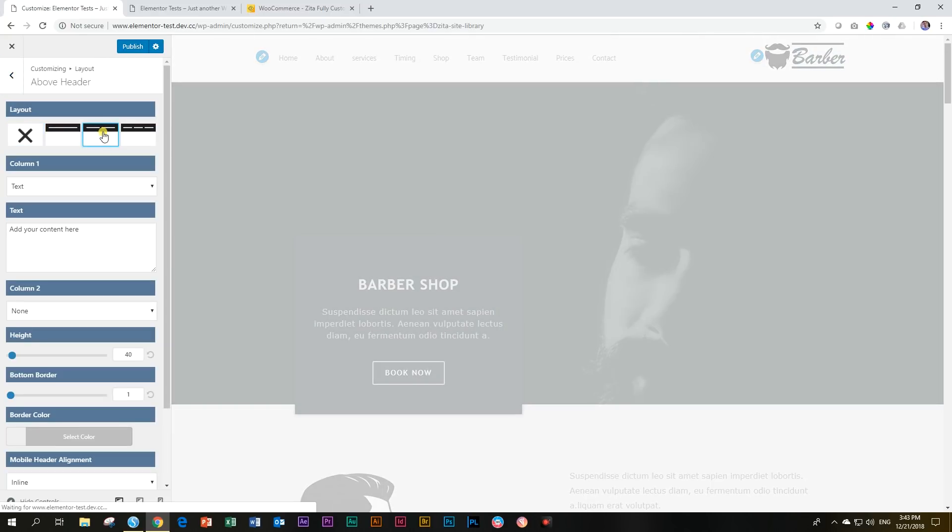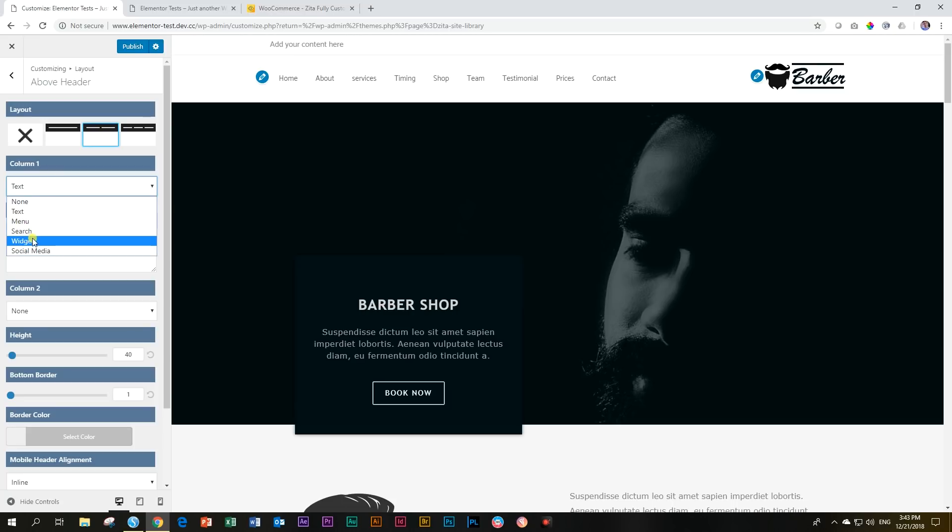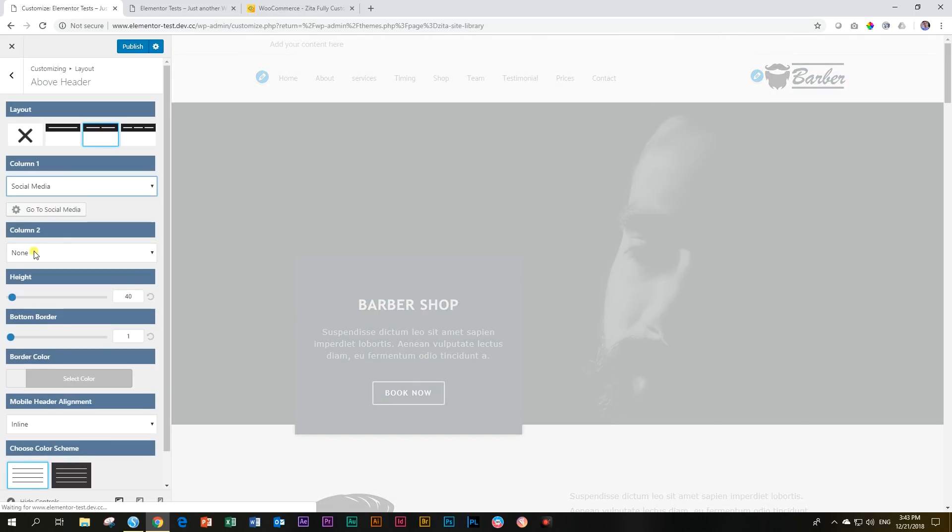The above header allows you to add space at the top. This is, again, a very nice feature implemented that is very easy to execute. You can either add in the column up here the text or you can have a menu, search, widgets, or social media. It's up to you what you would like to put there.